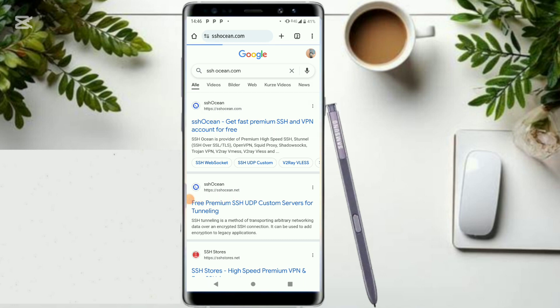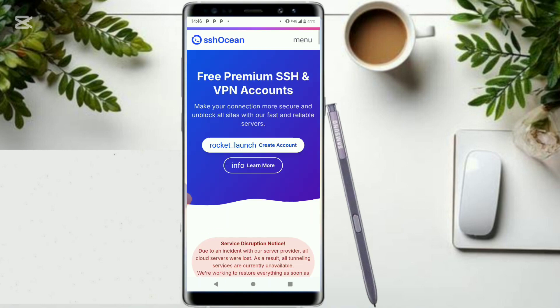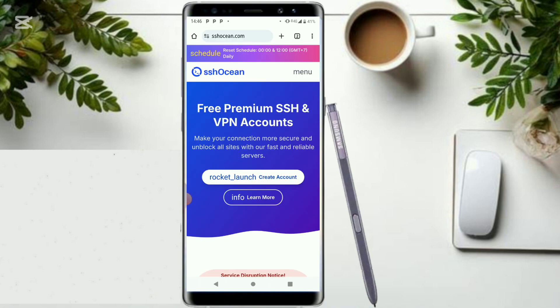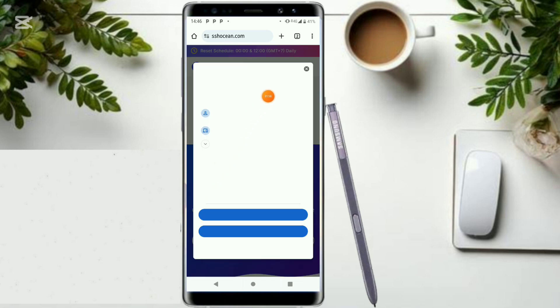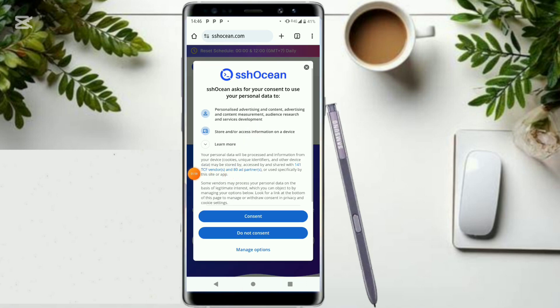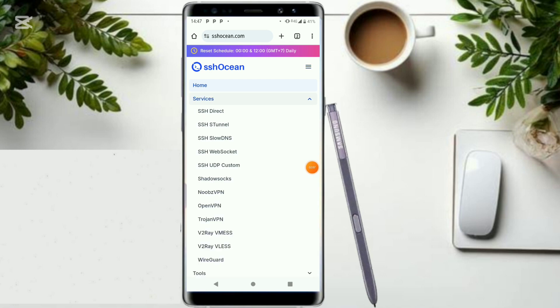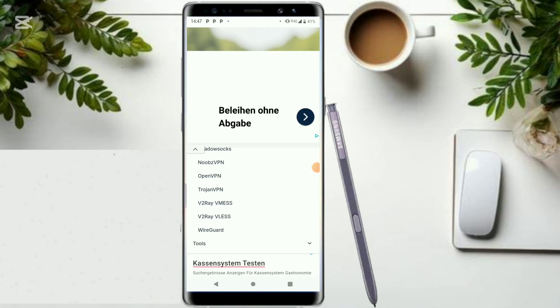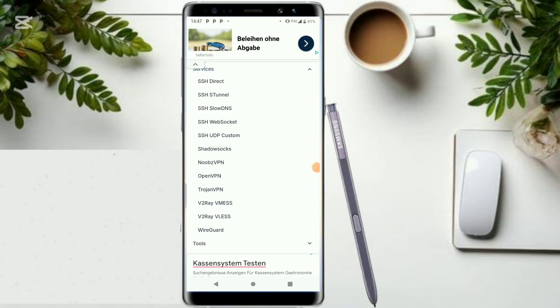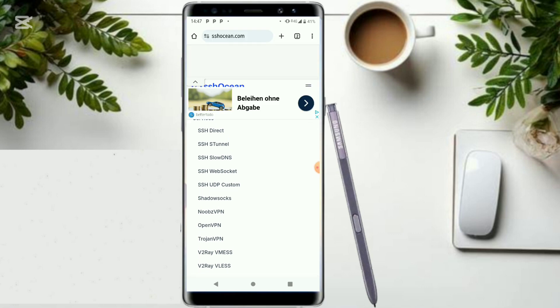It has multiple protocols and it shows if our server is still online. Come and locate this hamburger icon, click on services. Among the suggested protocols, make sure that you click on SSH slow DNS. Click on it to continue.